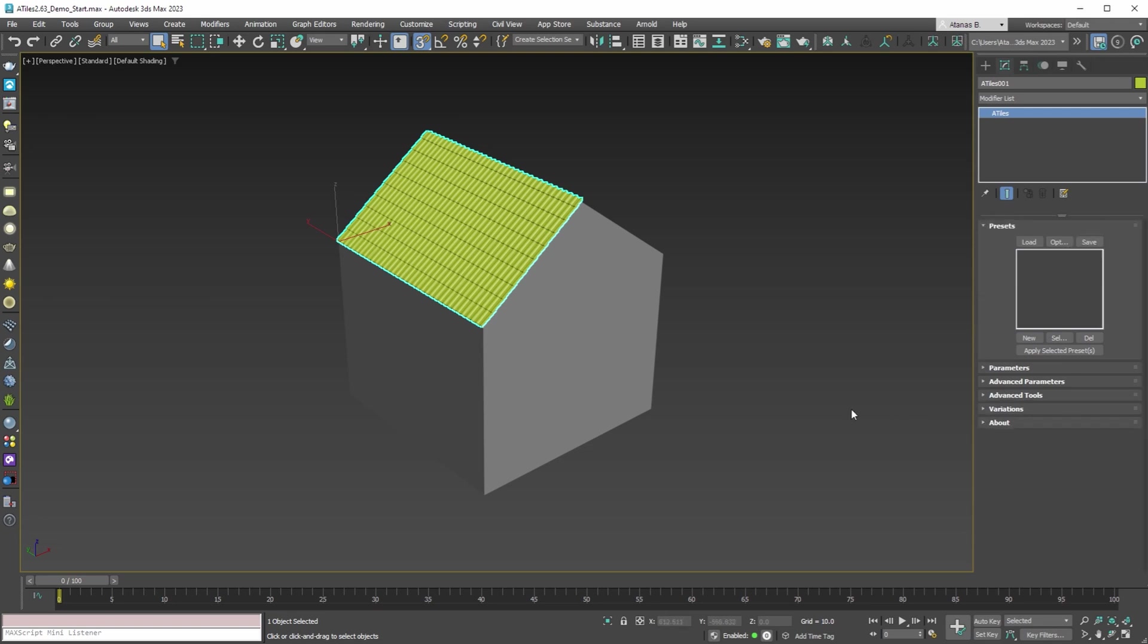You can install the new version 2.63 only with our new Aviz Studio Tools all-in-one application, and it will work with all 3ds Max versions from 2018 to 2023. For older versions of 3ds Max, use the previous version of the plugin.